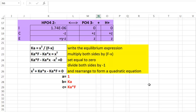Subtracting etz squared from both sides and setting equal to zero, then dividing both sides by negative one, I rearrange to the quadratic form: etz² + Ka1·etz − Ka1·(formal concentration) = 0. So A equals 1, B equals Ka1, and C equals Ka1 times the formal concentration of the acid.